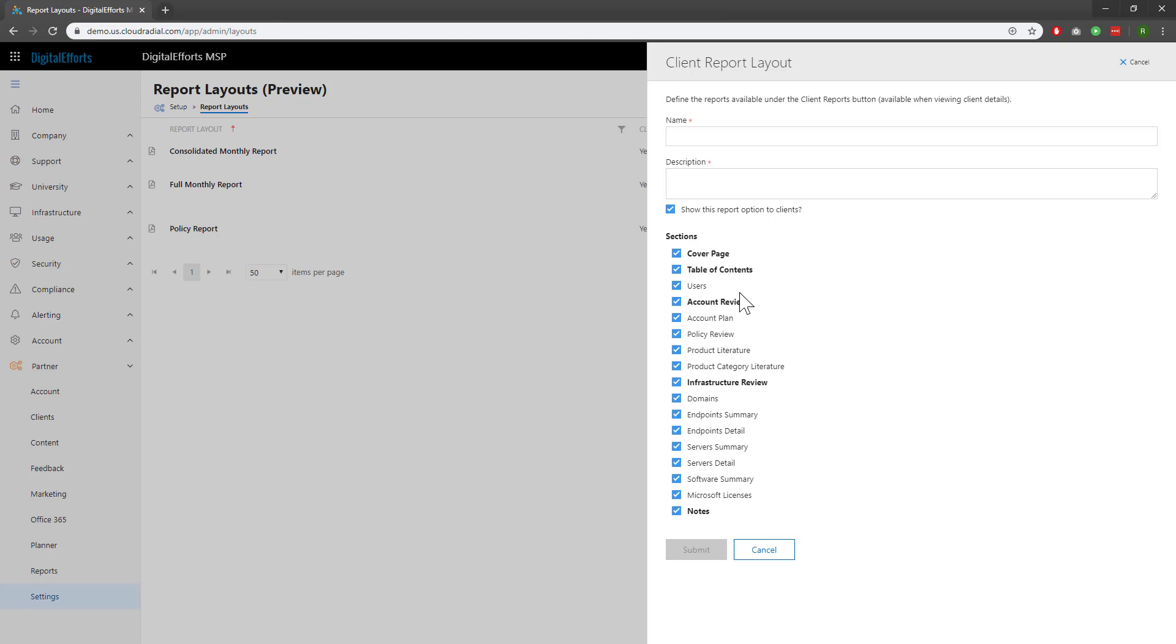The more you have set up within Cloud Radial, the more you'll be able to pull into your reports.